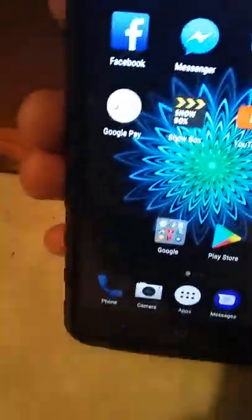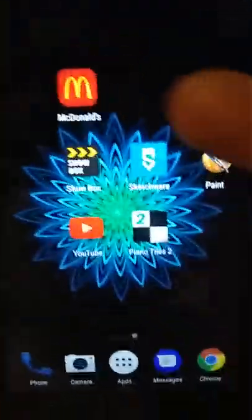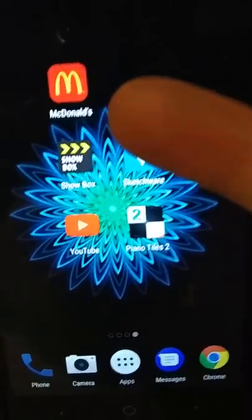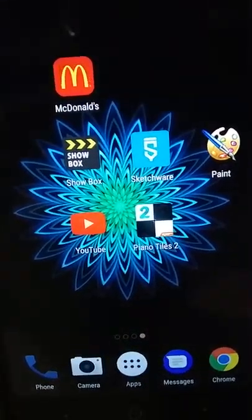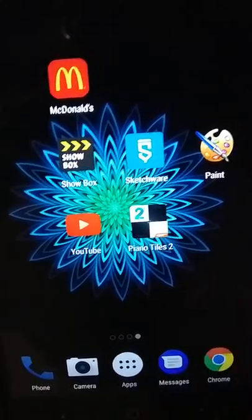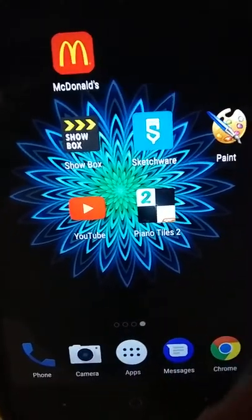The apps that I use — these are the main apps I usually use. I've got my McDonald's app, y'all know what that does — it gives you coupons and stuff. We got Paint, that's a game I like to play. Piano Tiles 2, that's another game I like to play. And YouTube, y'all already know that.